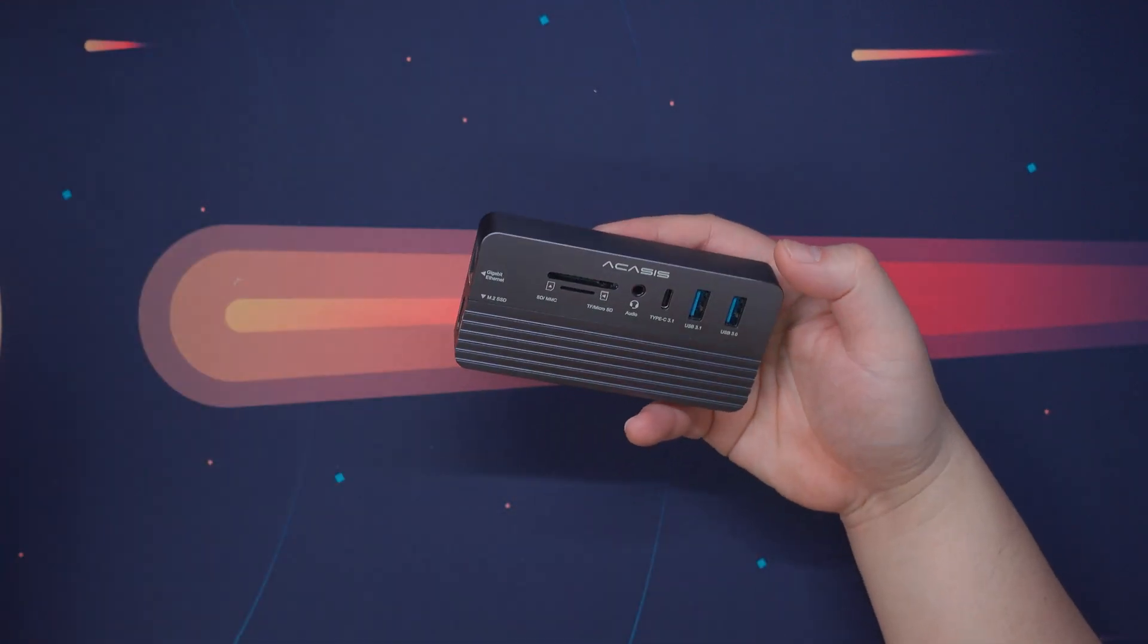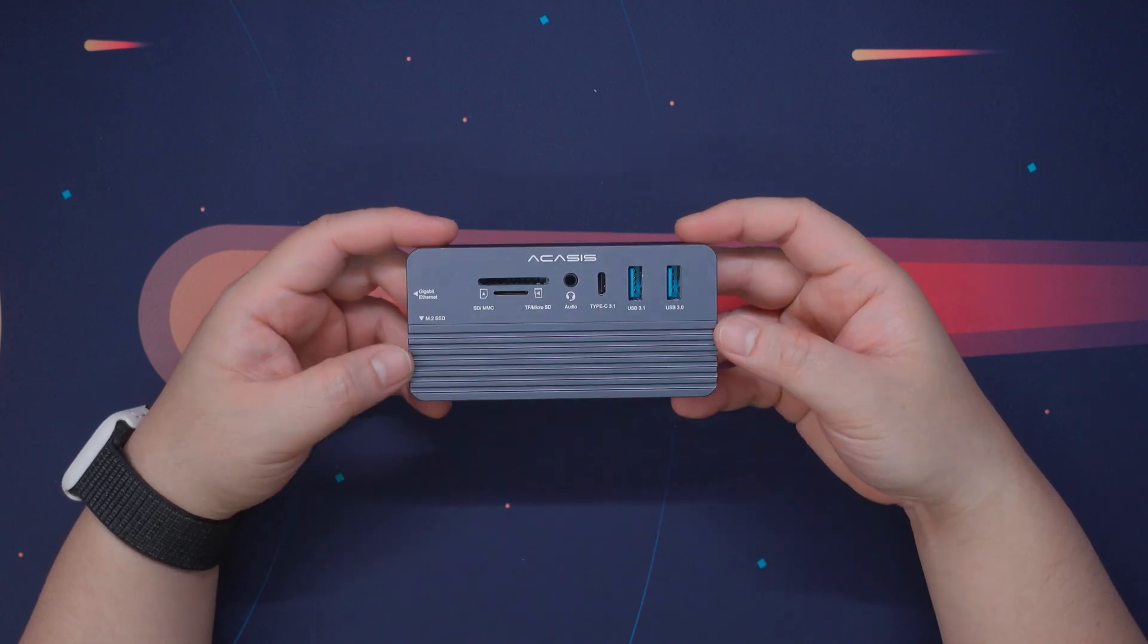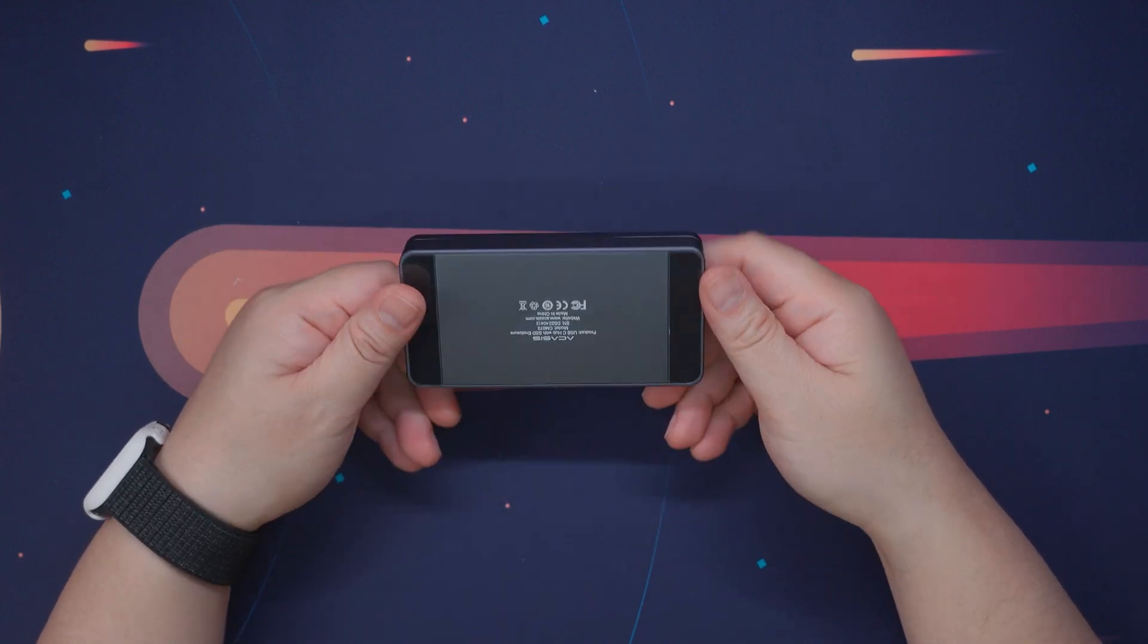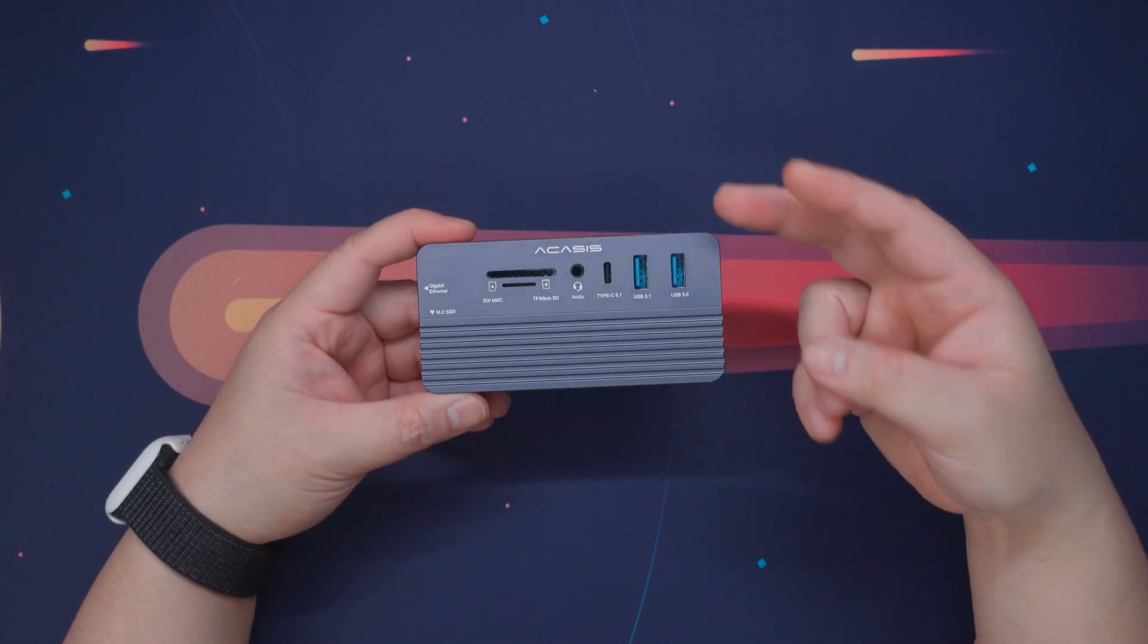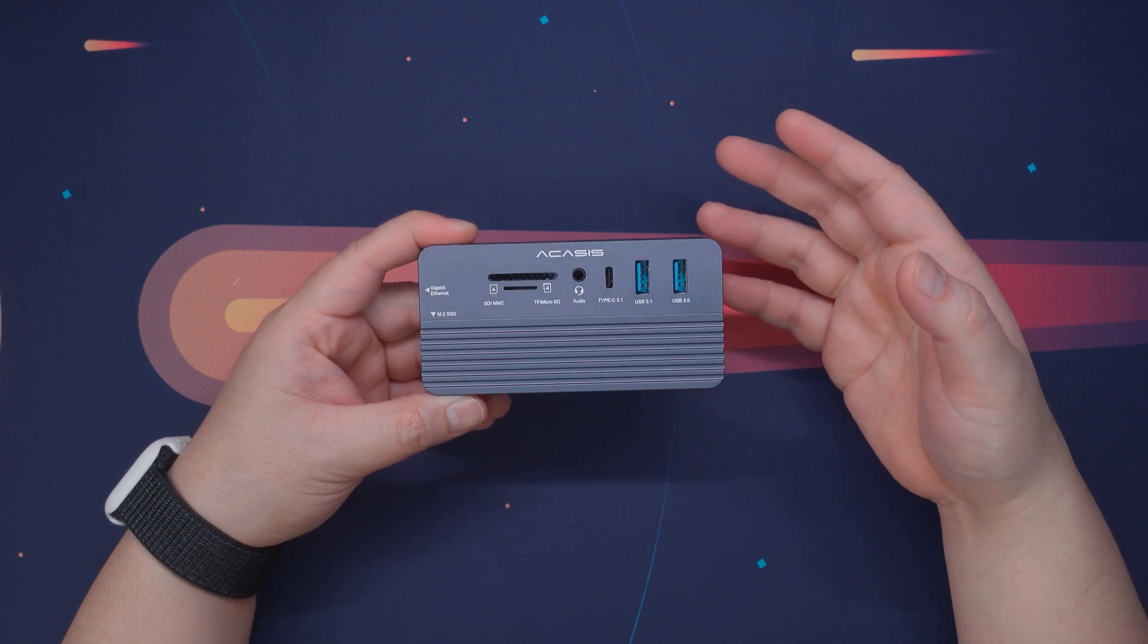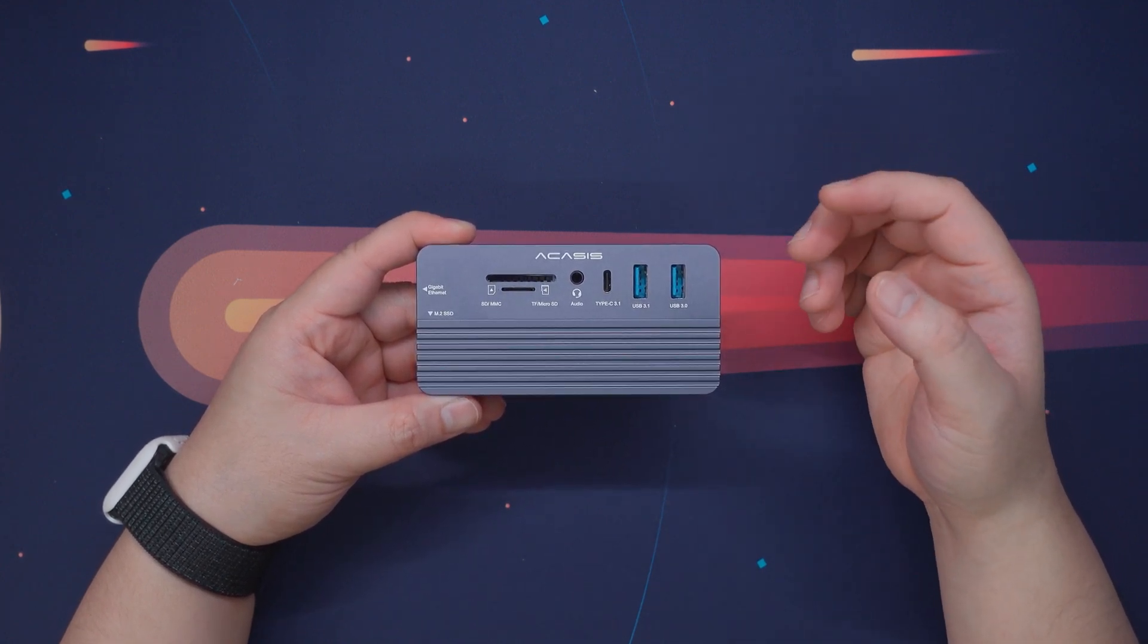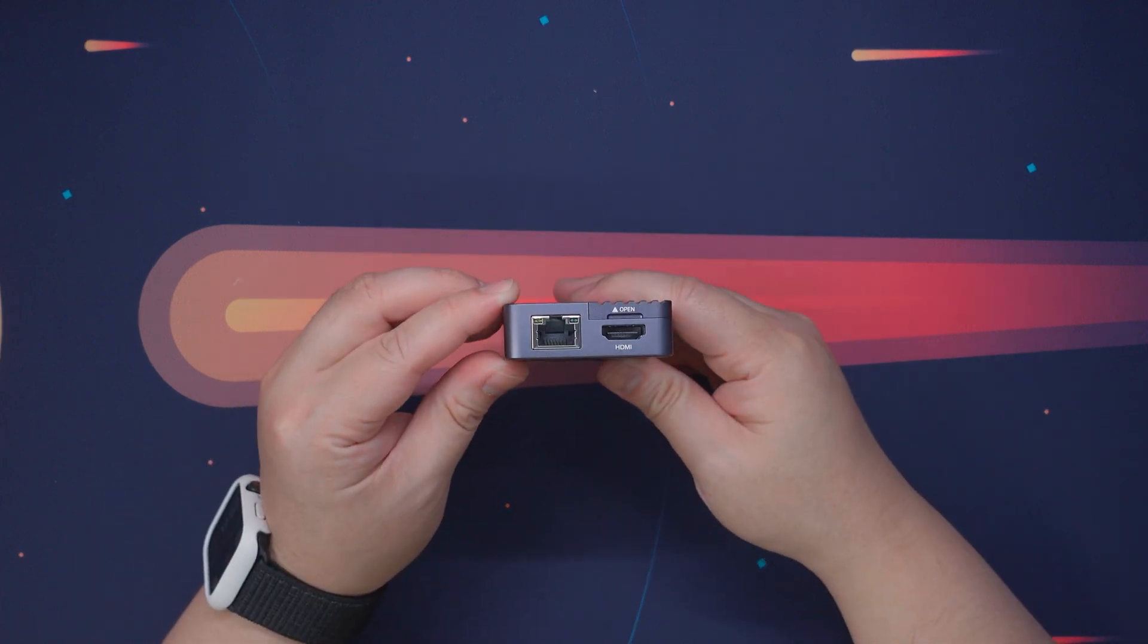Now at first look and touch, the Akasis 10-in-1 USB hub feels durable and made out of CNC aluminum housing which in theory should also help dissipate the heat. Looking from the top, every input and output port is conveniently labeled, making sure you take advantage of the ideal bandwidth for your needs with up to 10GB per second speed for the two USB 3.1 ports.